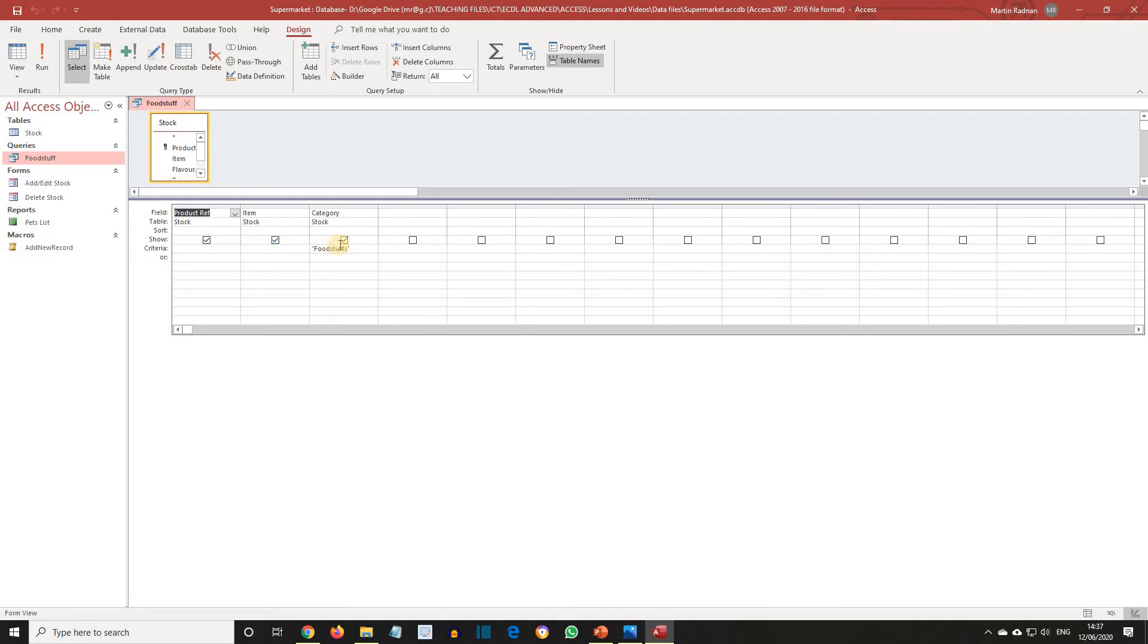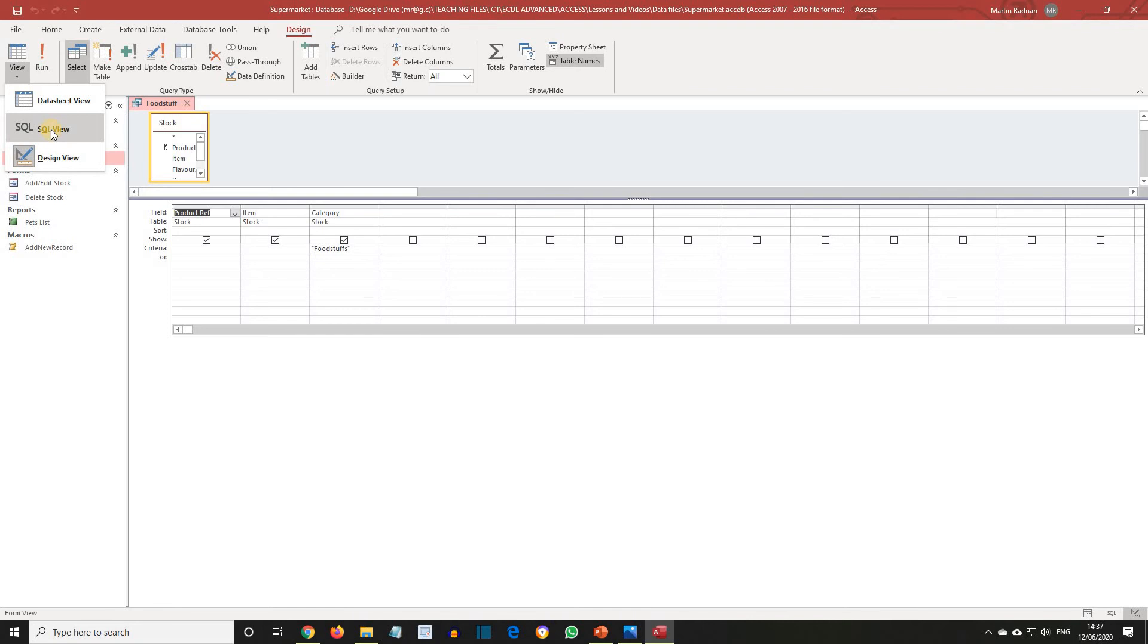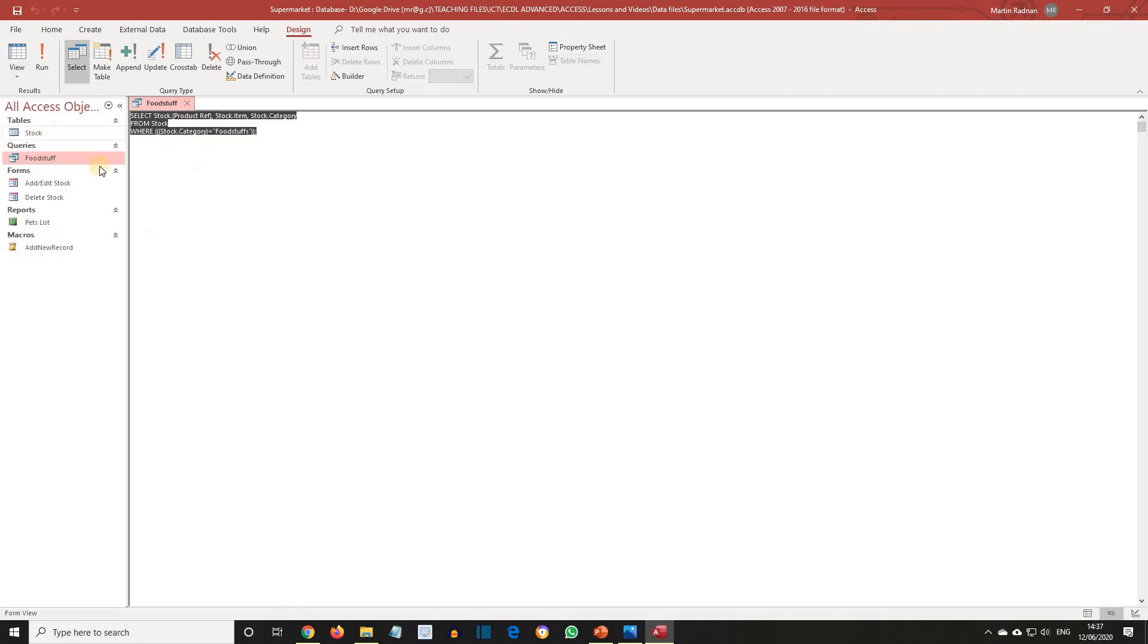Next, let's click the drop down arrow on the view button again and this time select SQL view. The SQL code for the query is displayed.